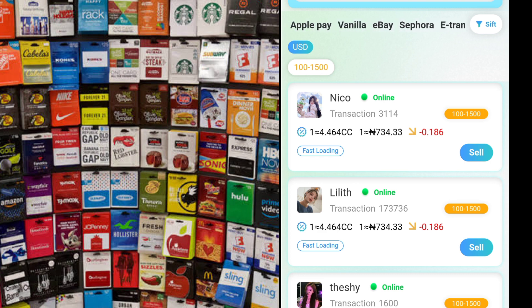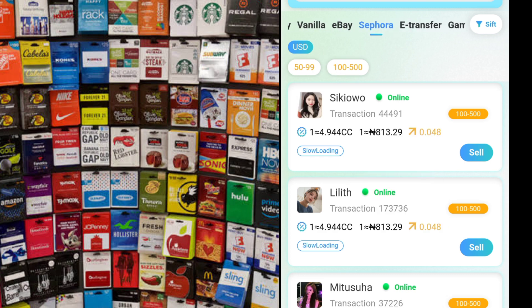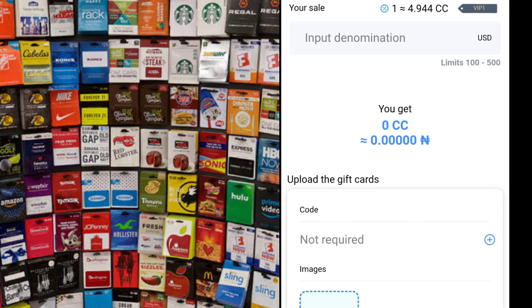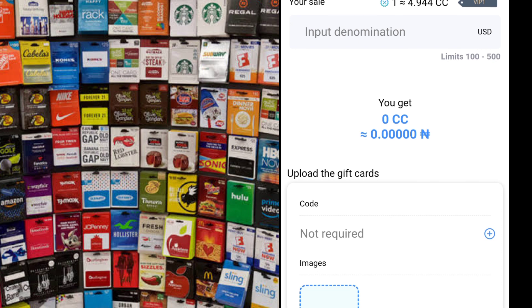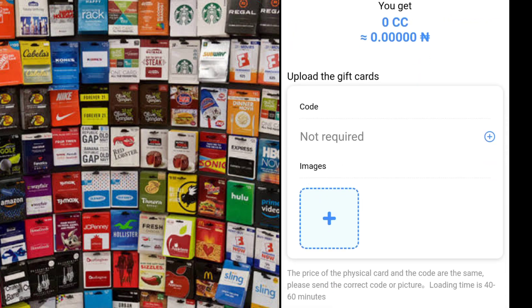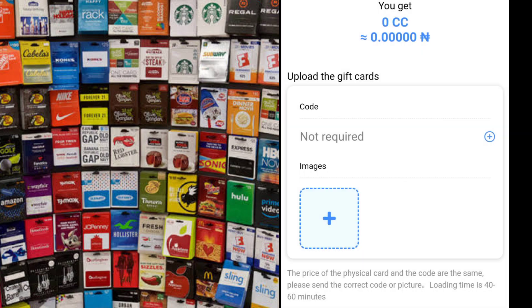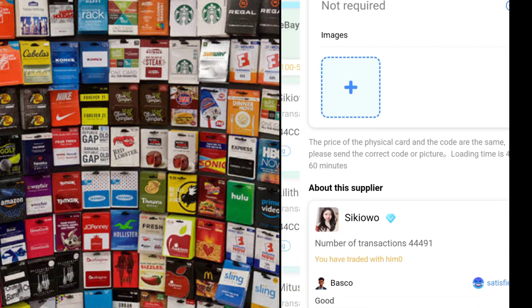Or let's say you have a Sephora gift card that you want to sell. You click on 'sell.' This one is a little bit different — you will put the denomination you want to sell, and then you will put a picture. You click on the images section, which takes you to your camera album. That means you would have already taken a picture of the gift card you want to sell.